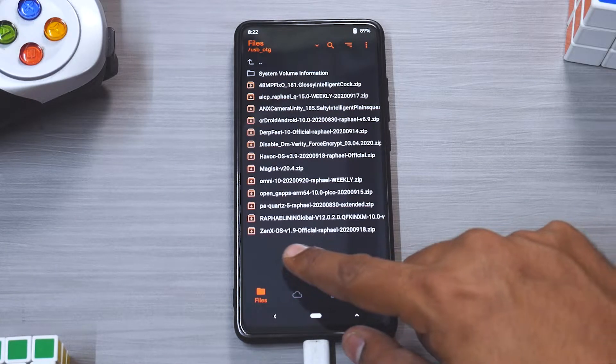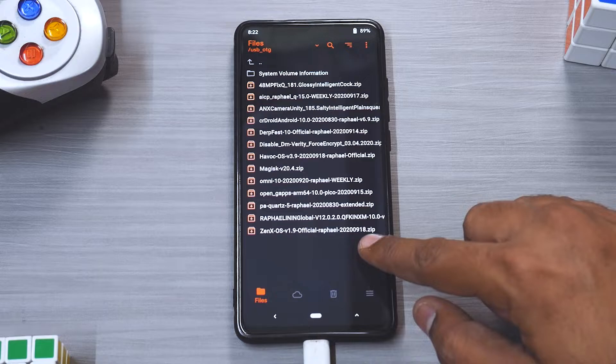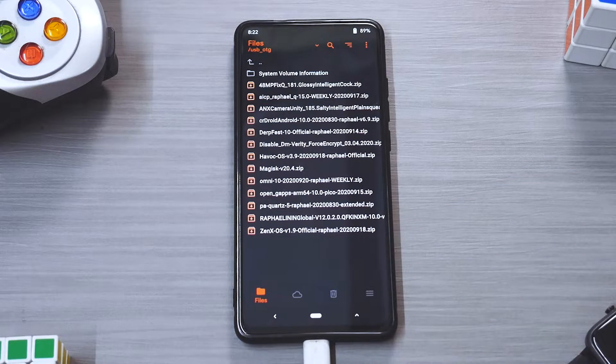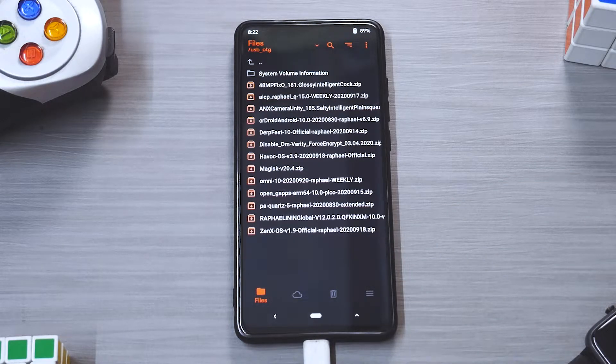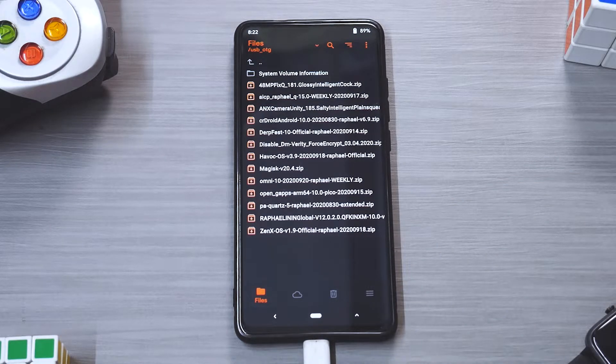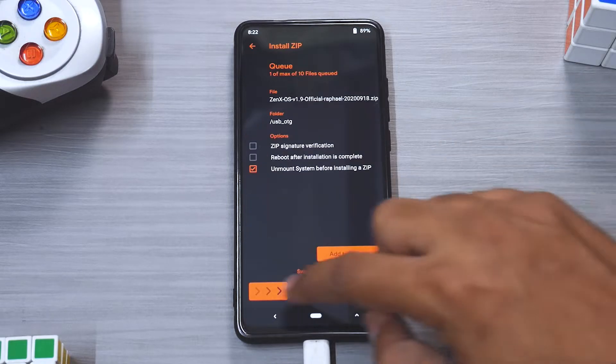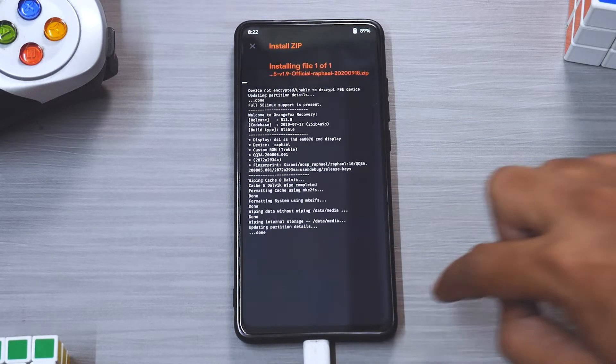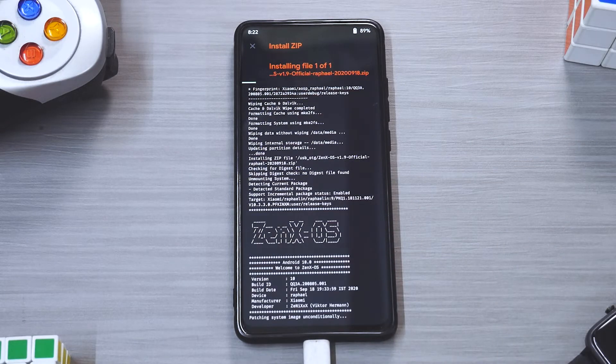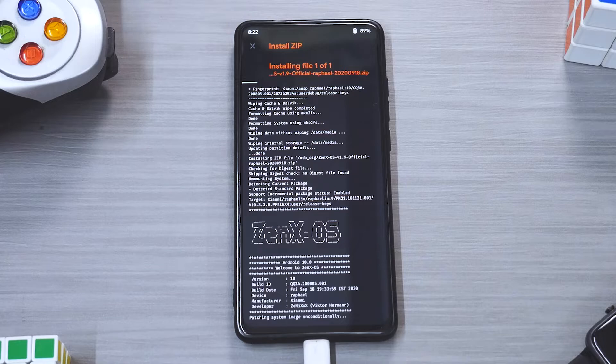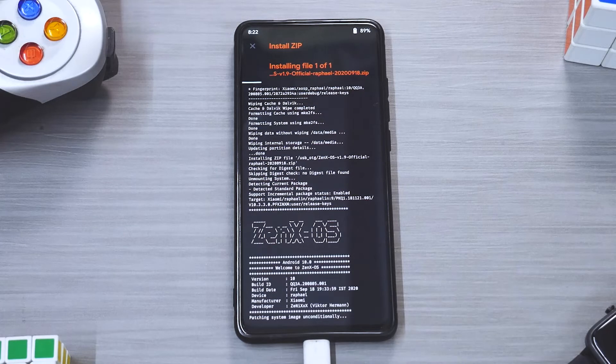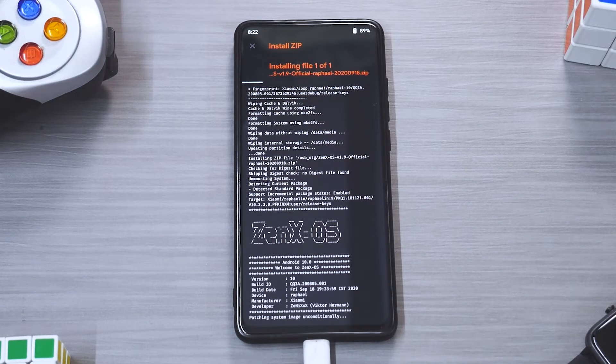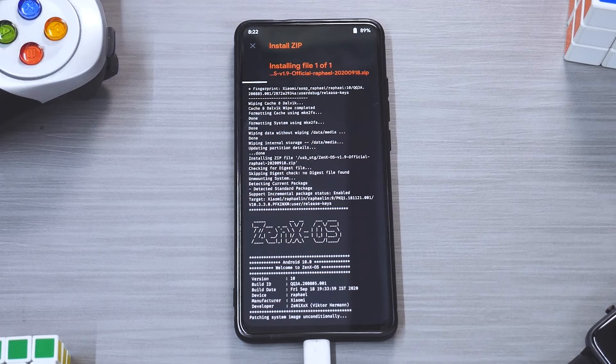Now as I mentioned earlier we are not going to be flashing the vendor because that is already installed. So let's go ahead and install ZenX OS. You can see the build date is the 18th of September, so this is one of the latest versions available. So select this file here, swipe to flash. Now this flash will take anywhere between two to three minutes.